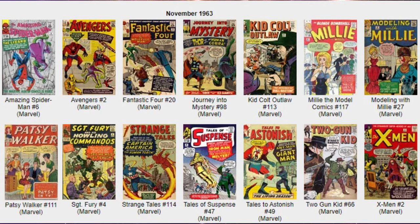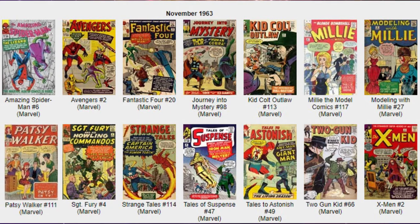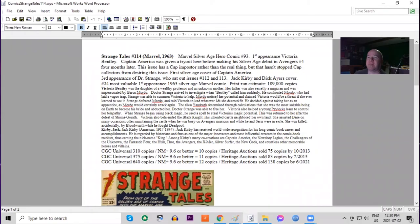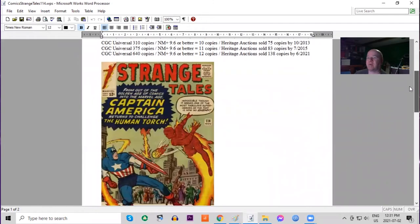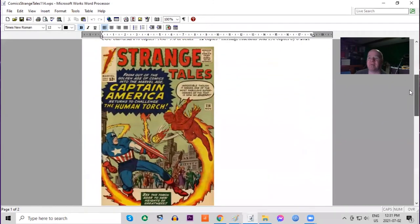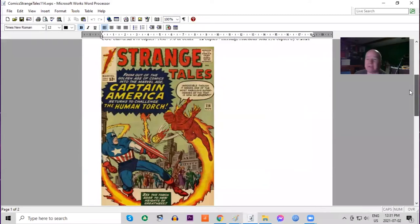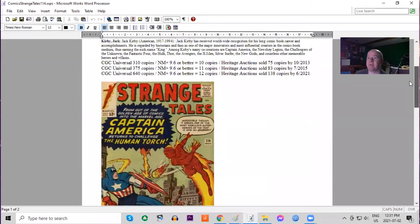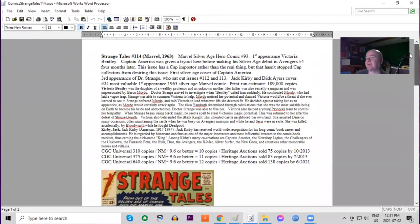Next on our list is Strange Tales 114. This is the 14th issue in a row featuring the Human Torch. It features the first appearance of Victoria Bentley, and what's interesting about this book is Captain America is on the cover. But we would learn that it's not actually him in the story; it's somebody pretending to be him.